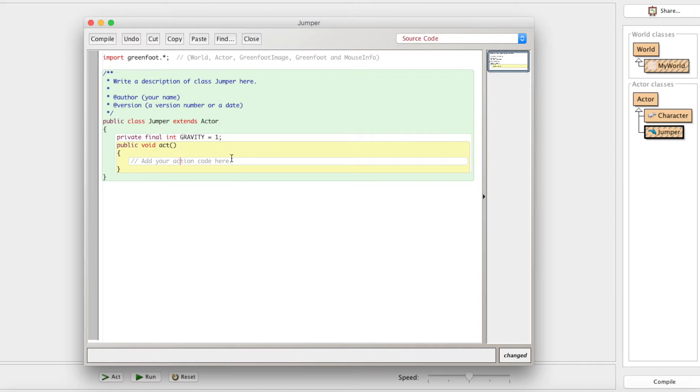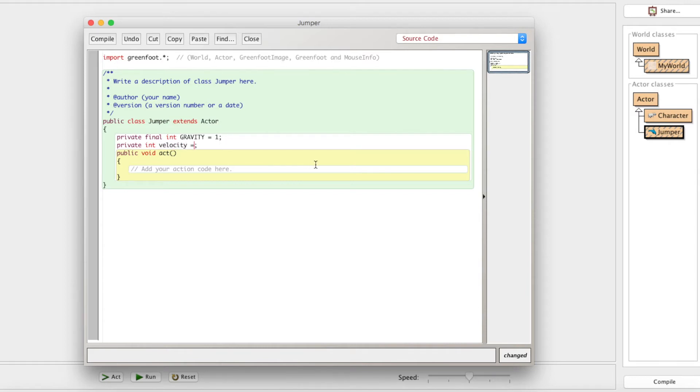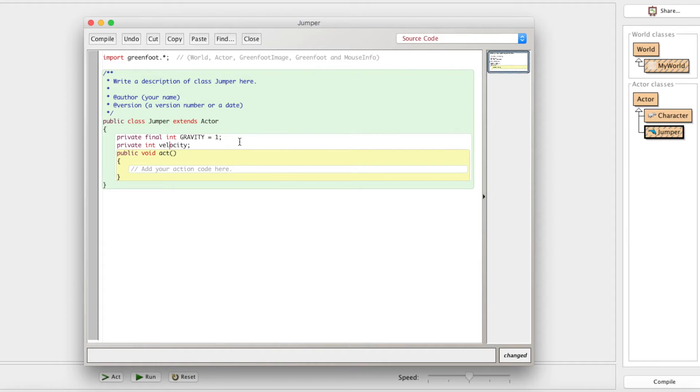What we need to do is we also need to make a velocity. So gravity stays the same. Velocity is what's going to change. So let's make another private int velocity. Now I'm just going to cut that off here. We're not going to actually set it equal to anything. Notice final is not there because velocity is going to change. As he's falling, he's going to accelerate. He's going to start to fall faster and move quicker. So his velocity has to be able to change.